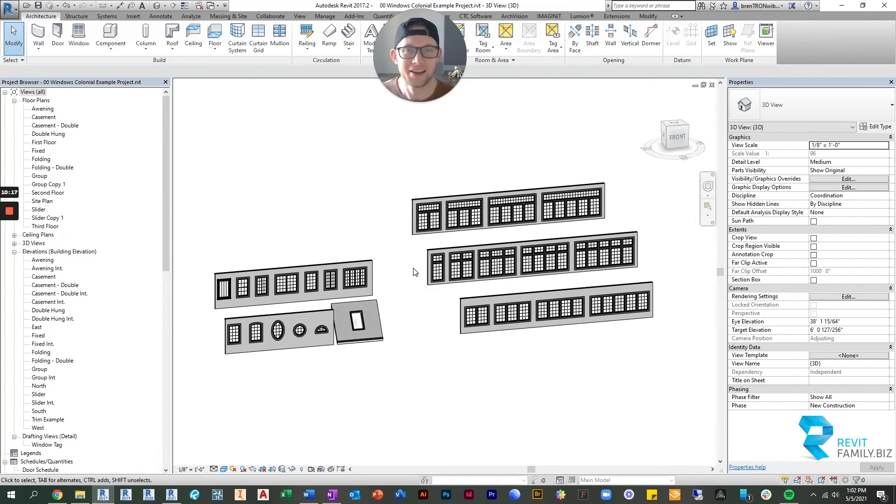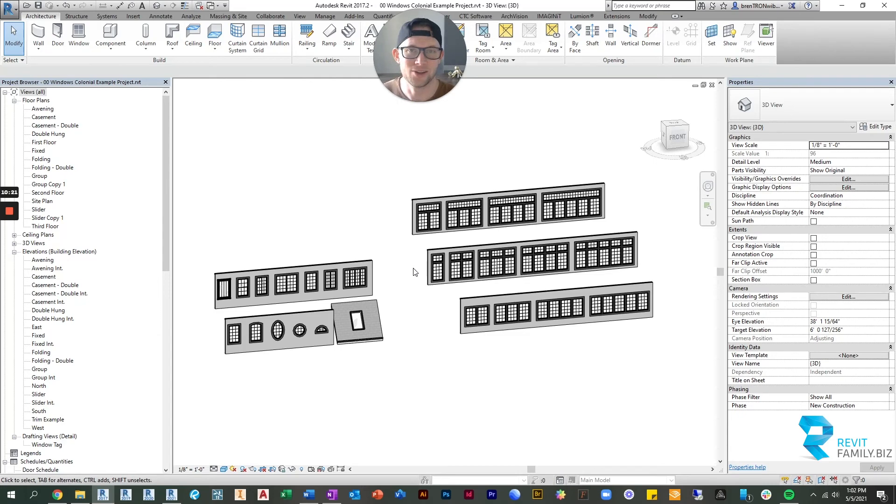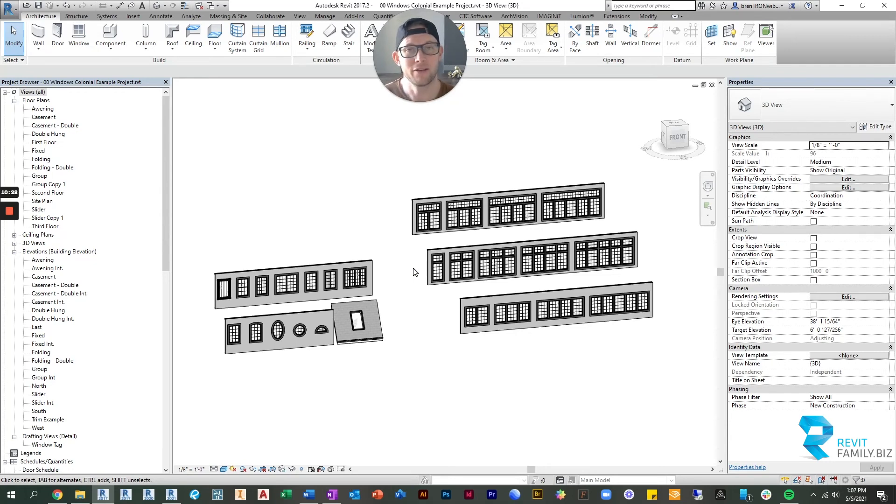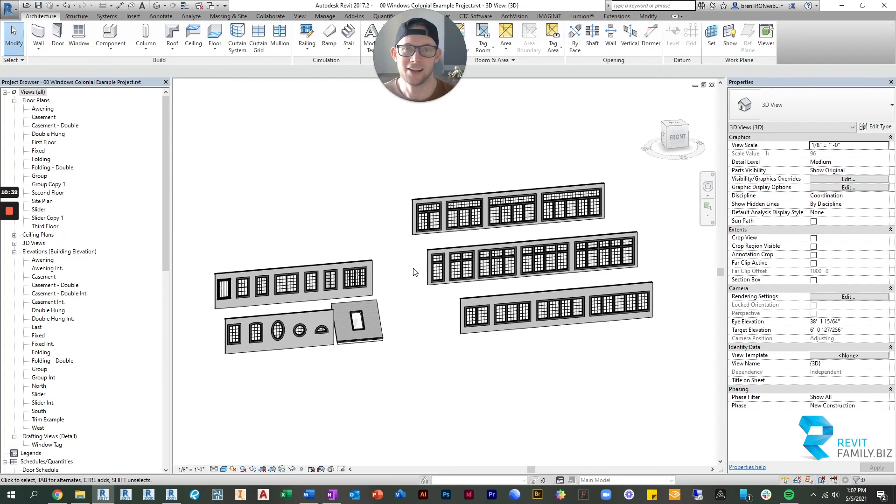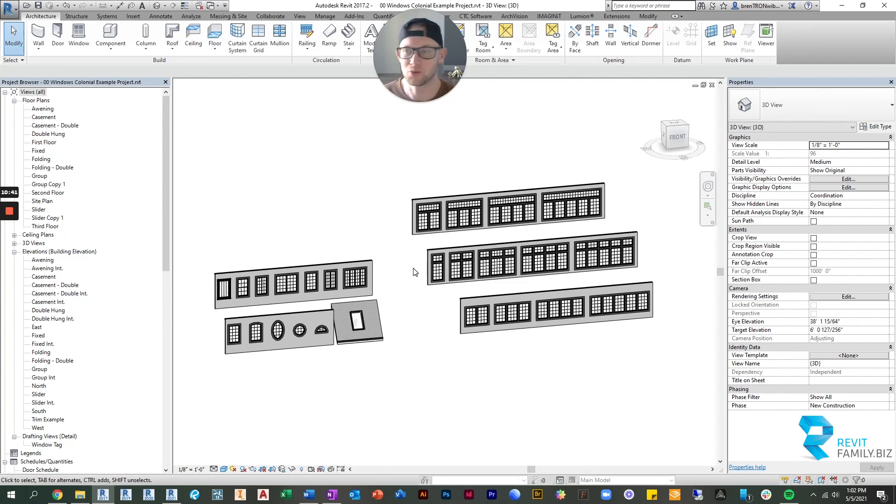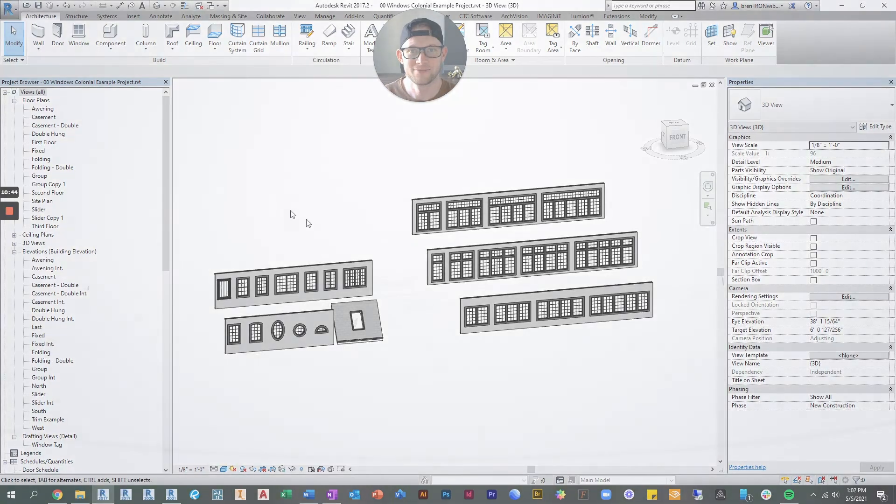All right guys, like I said, these are amazing. You won't find anything as cool as these windows. They will definitely save you time. And you can get them at our website, revitfamily.biz. Thank you for watching. Like, and if you have any comments or questions, please feel free to make comments below or check us out on our website. You can contact us there as well. Thanks for watching, guys. Have a good day.